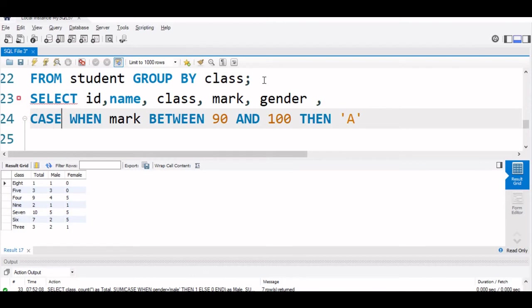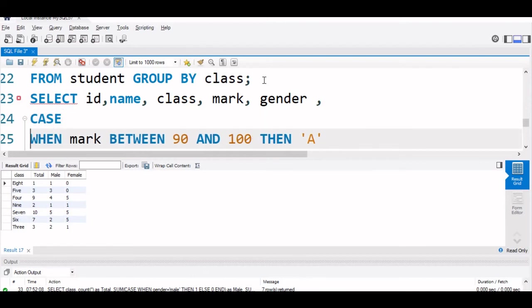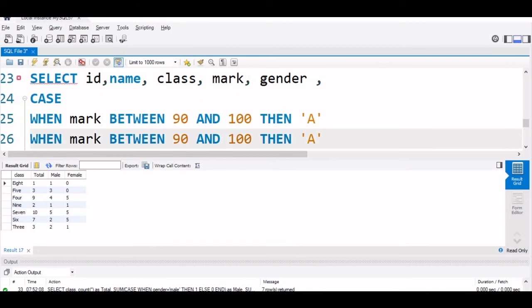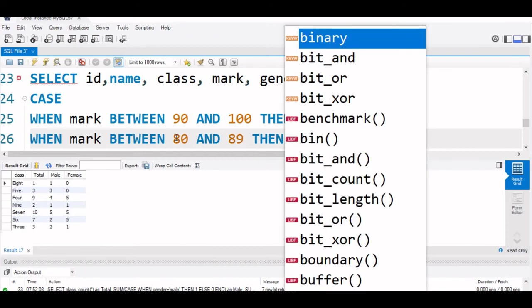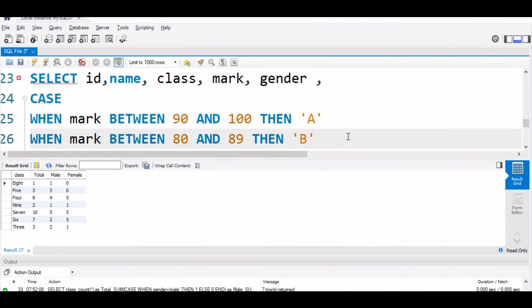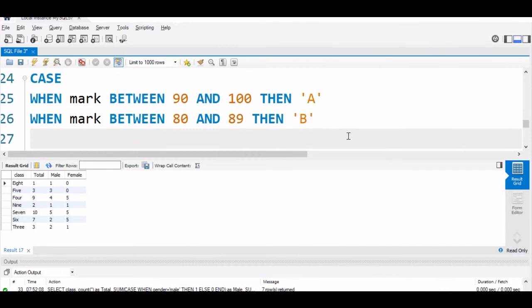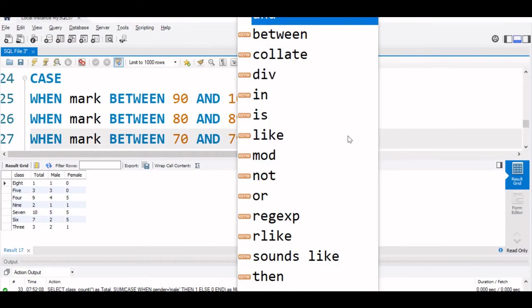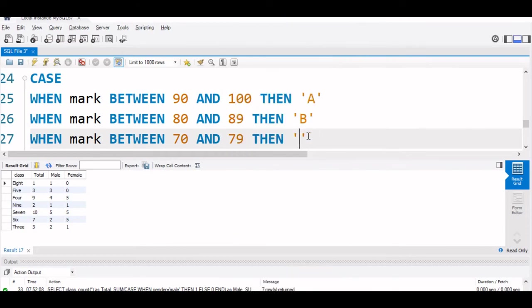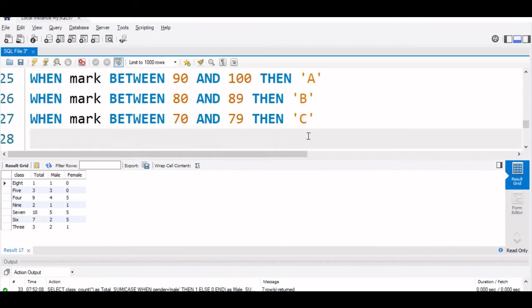We will take it to next line here. Now this will copy, paste it here. Now, we will say 80, 80 and 89. It is always in the incremental order and both ends are included. This should be grade B. Now, let us paste it. It is now, we will go to 70 to 79. Then, it is grade C. We will say else fail.